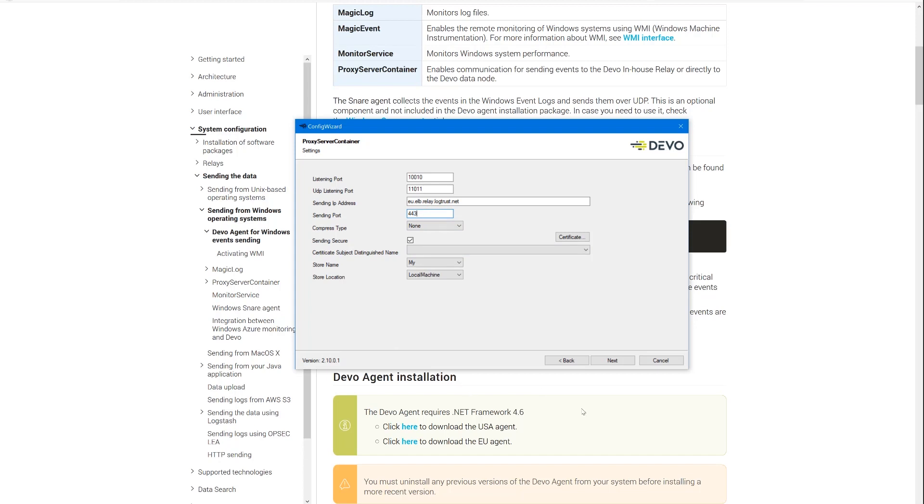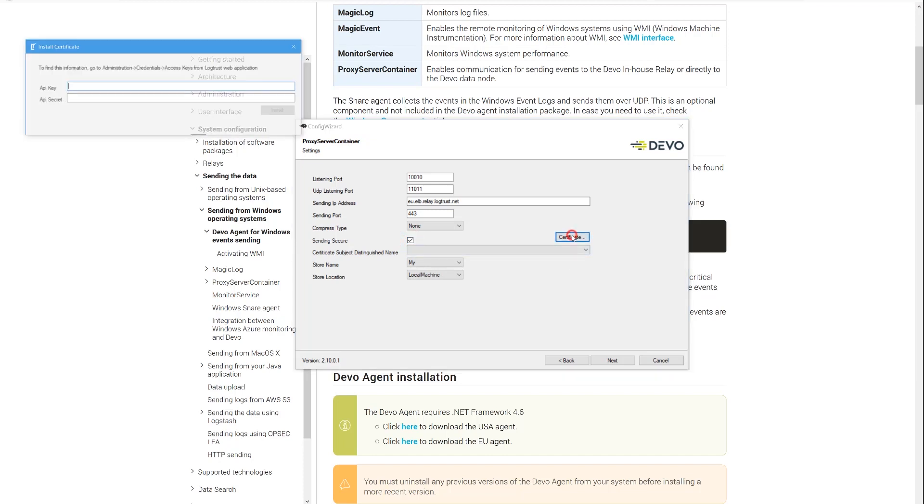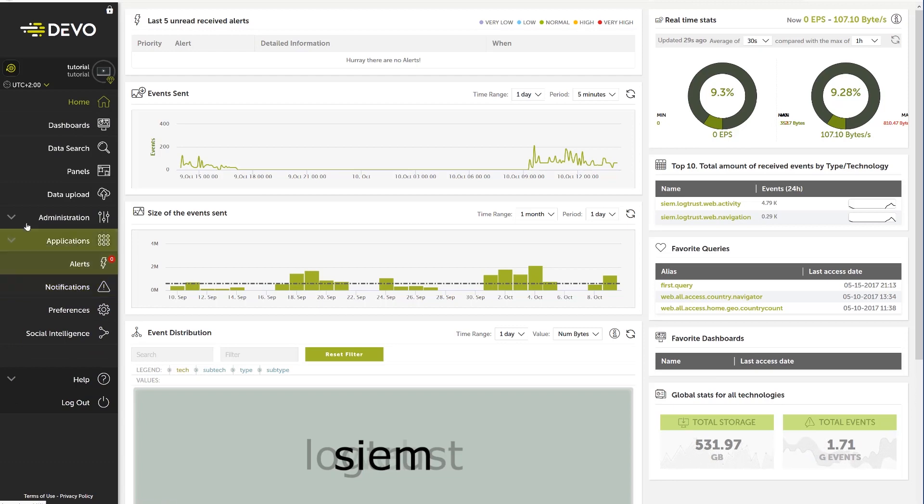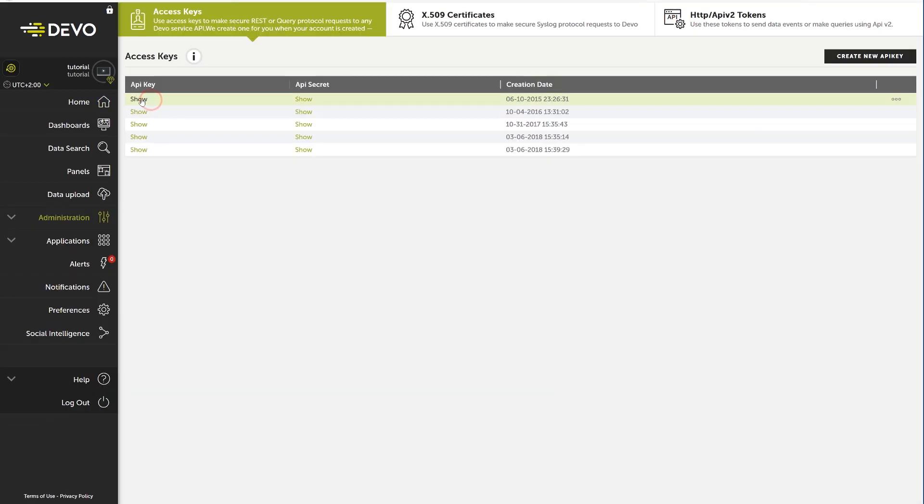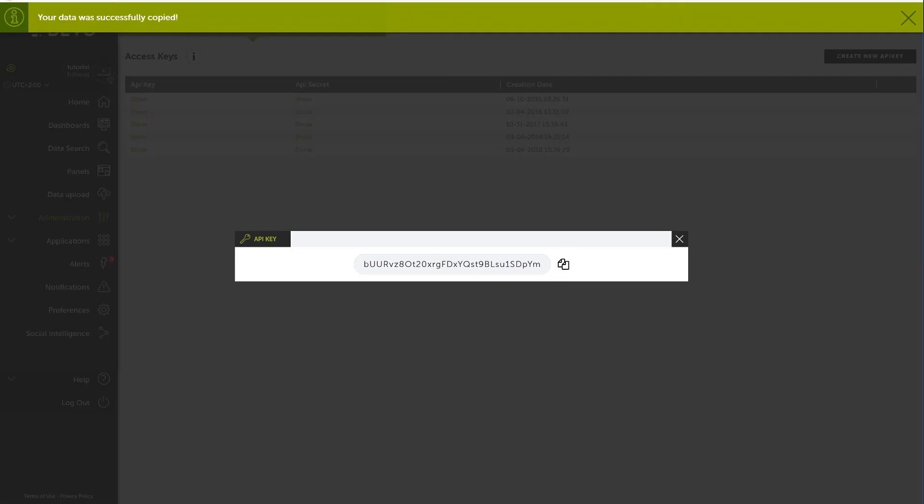When using relays, it is important to uncheck the Sending Secure box. The most important action is to set the certificates. Here we will add the account credentials. So go to the Administration Credentials area and copy the API key and the API secret.